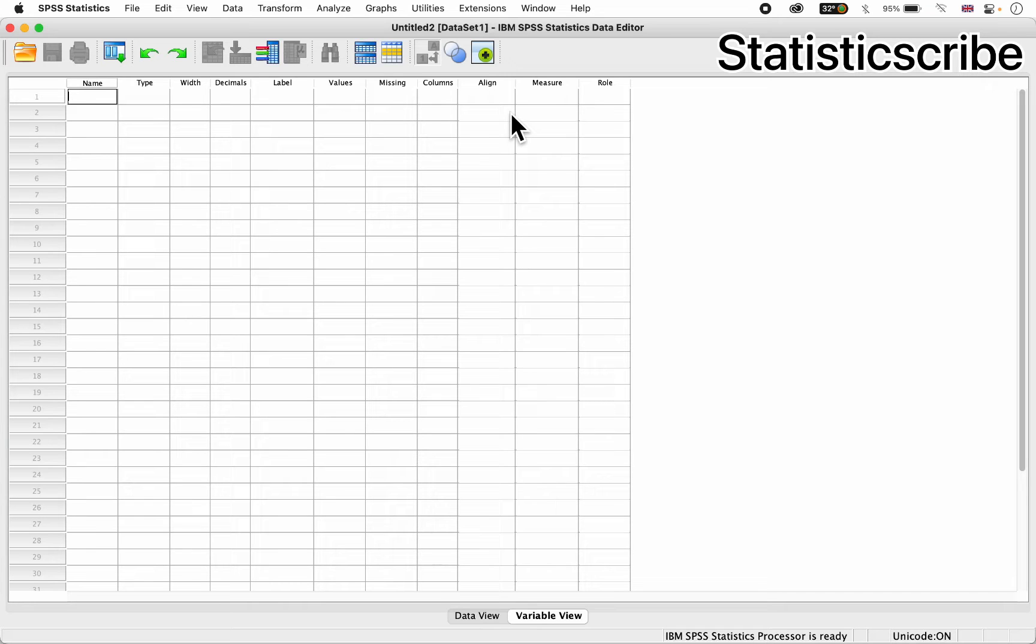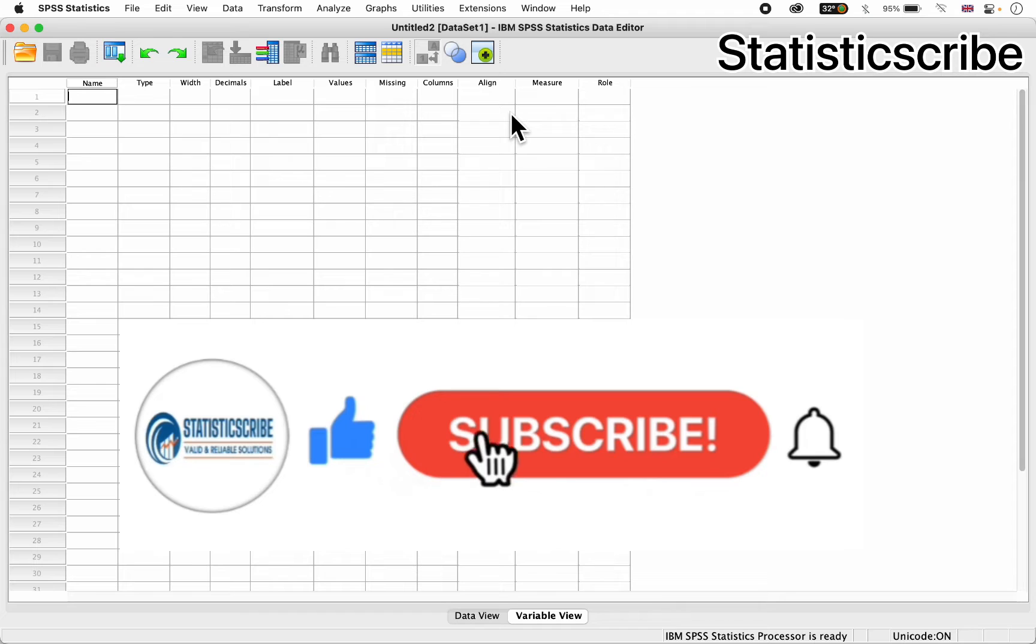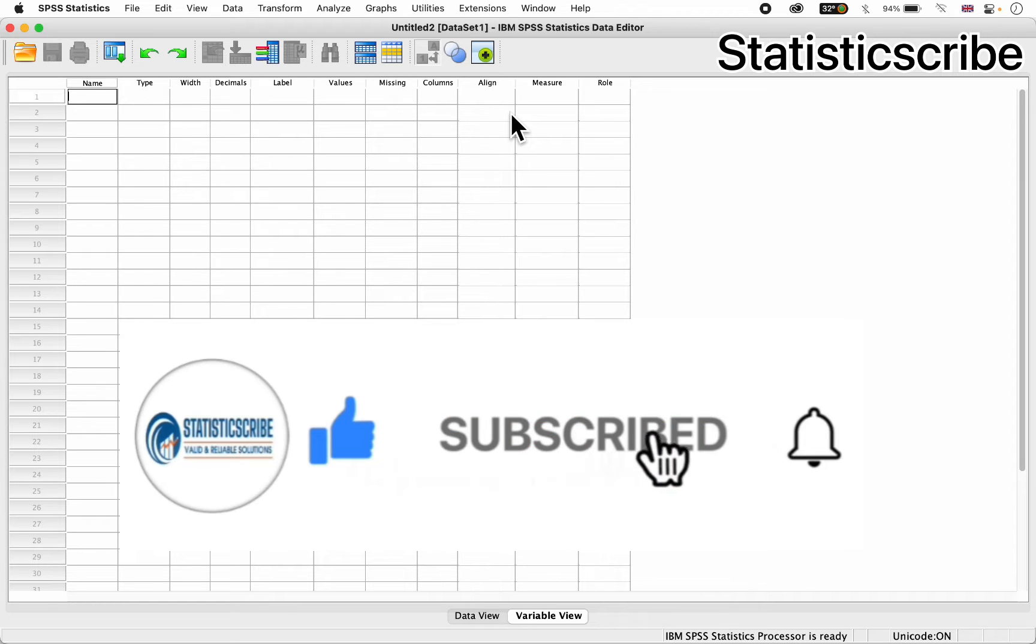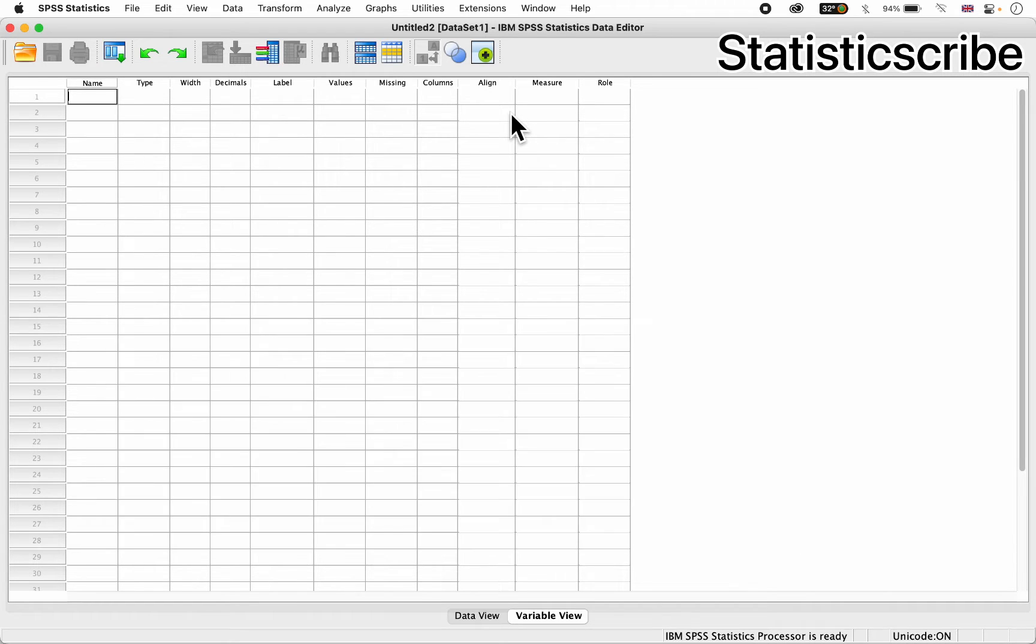Hello viewers, I remain Beatrice Christopher from StatisticScribe. God's willing, in these tutorials, I'm going to explain and show you how to perform basic frequencies and percentages in IBM SPSS statistics.